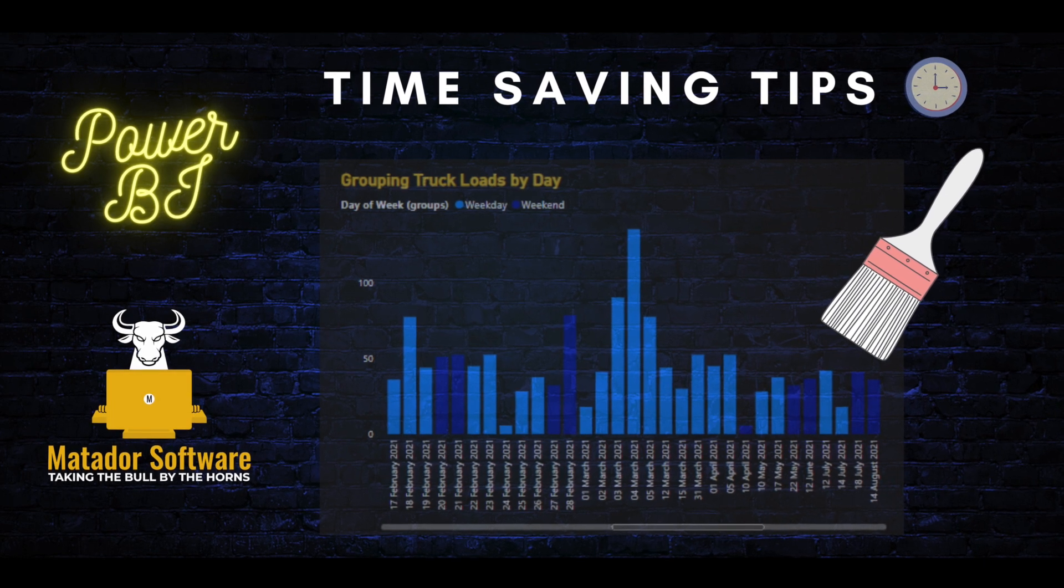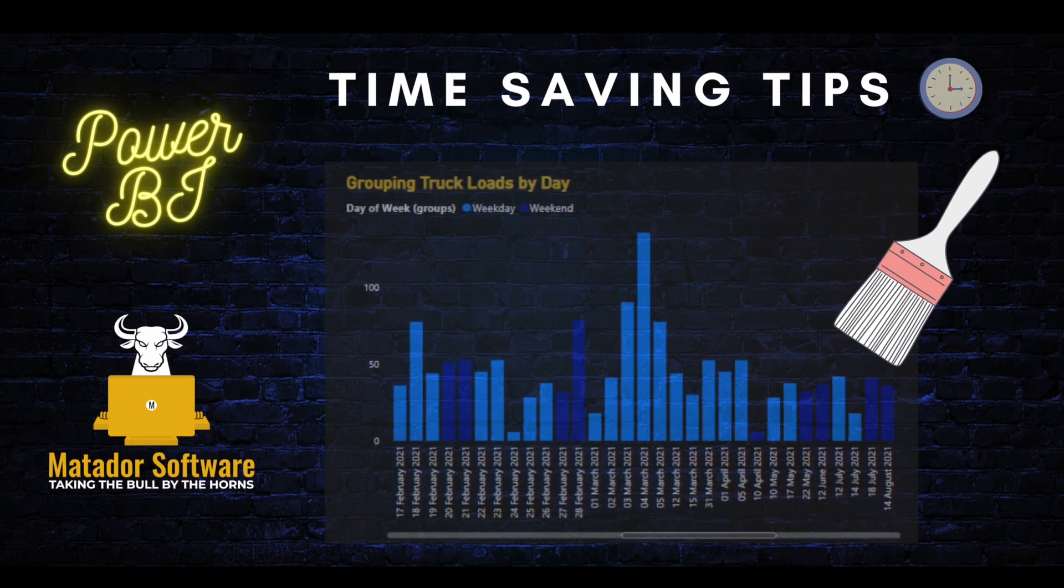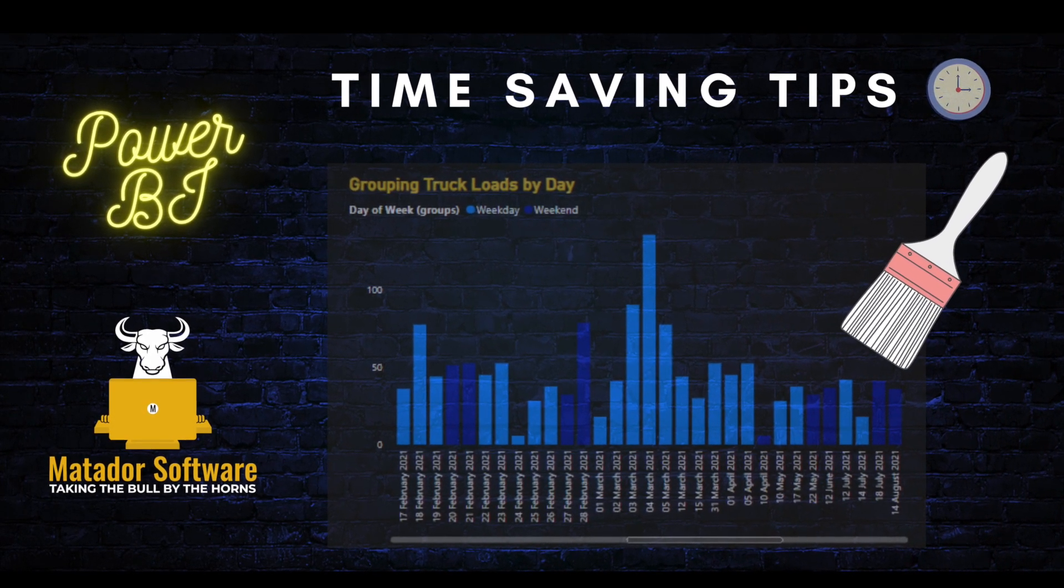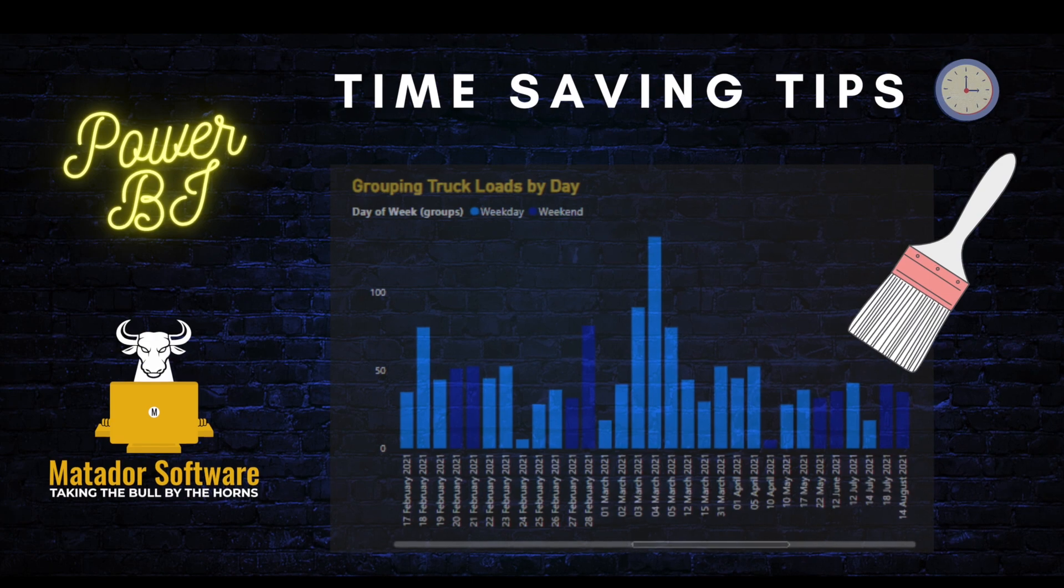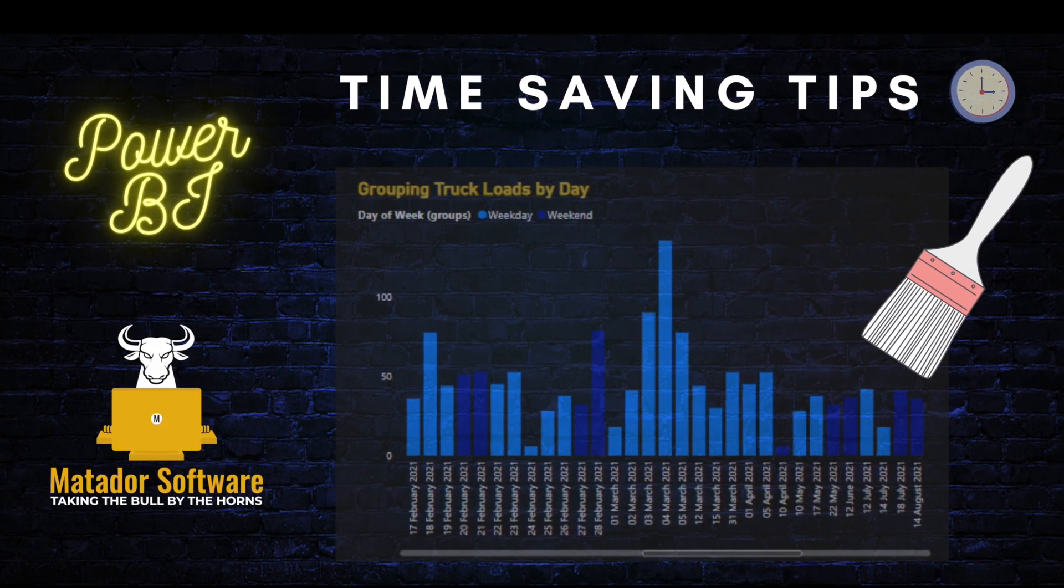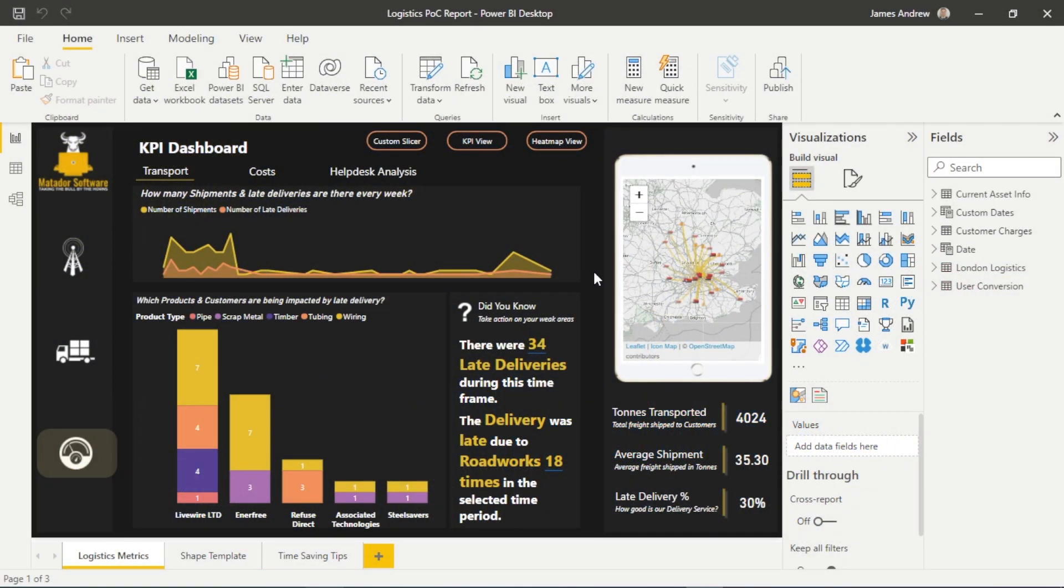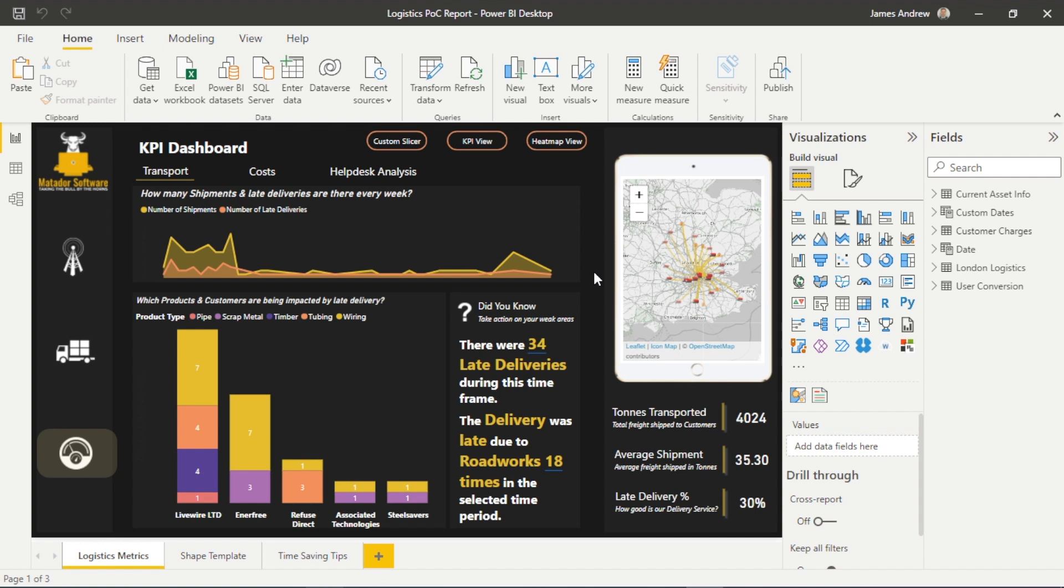Hello and welcome to this Power BI tutorial with me, James from Matador Software. Today we're going to be looking at four time-saving tricks within Power BI. This is not exhaustive, but some creative workarounds in DAX and groupings that will really help you with your Power BI efficiency when building reports.